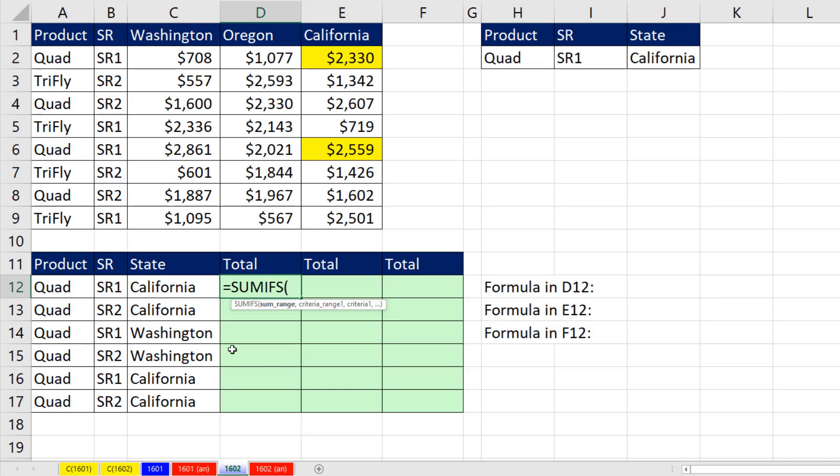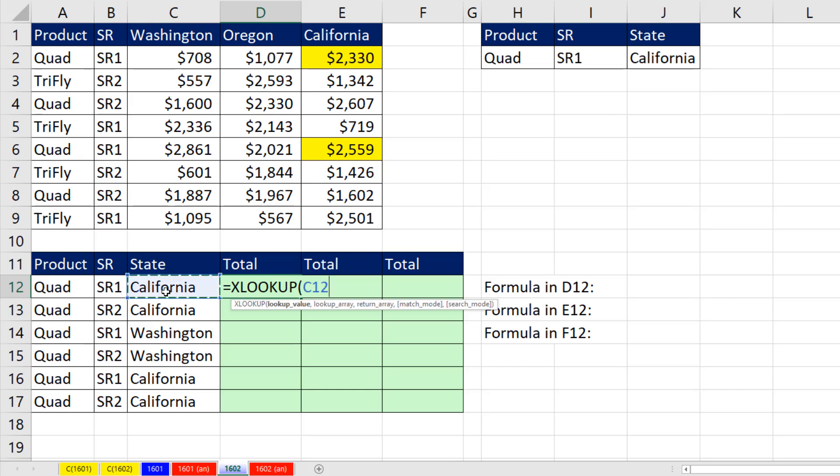Any time I'm adding with multiple conditions, the most efficient function in Excel is SUMIFS. But wait a second. These conditions are not all in the records. The state condition is up in the column headers. So we'll start with XLOOKUP.